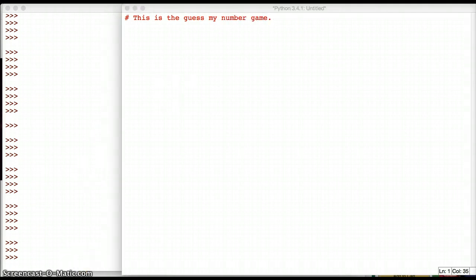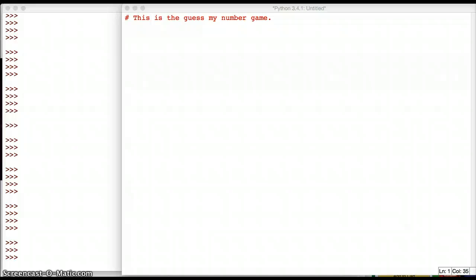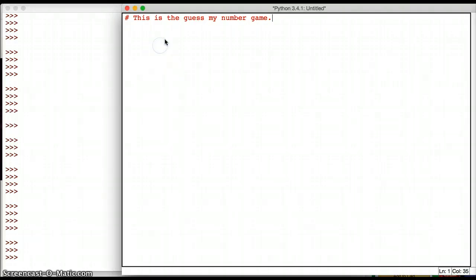The idea of this game is that the computer is going to have a number in mind, and the user is going to need to guess the number. I'm going to have the computer select a random number. So the first thing I'm going to do is import a library. Libraries are extensions to Python where you can then call up different commands, and the library I'm going to use is called random. So once I import the random library, I'm able to call up random commands.